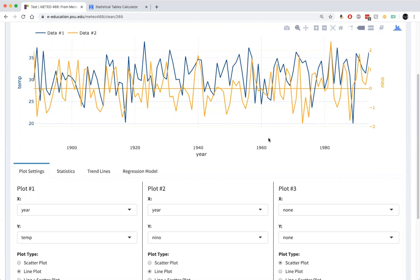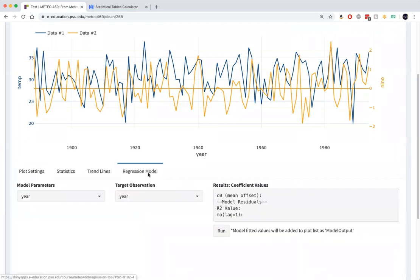There does seem to be a positive relationship, although we already know it's a fairly weak relationship. So let's do a formal regression.